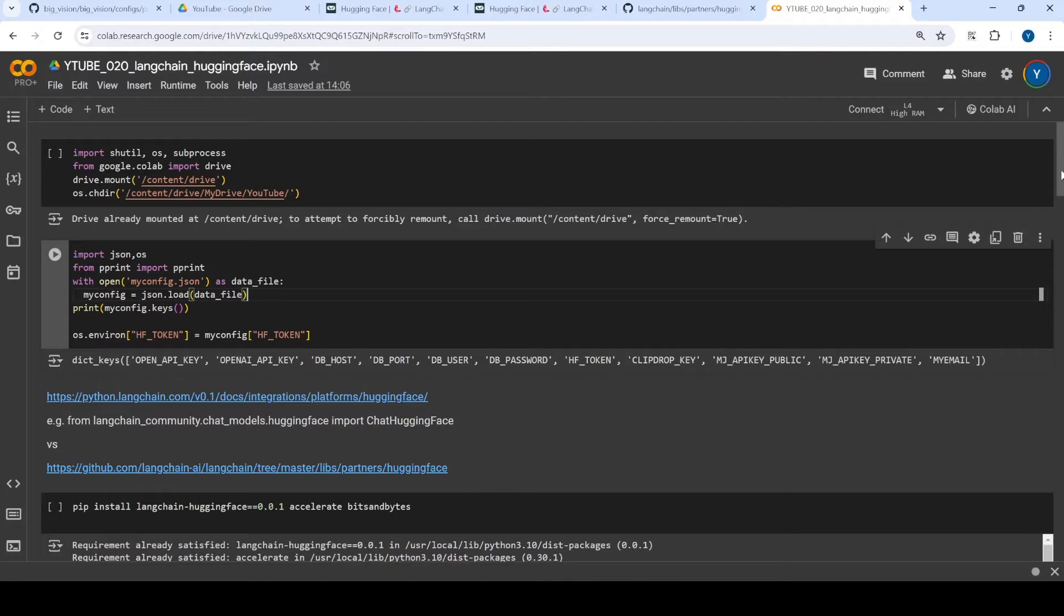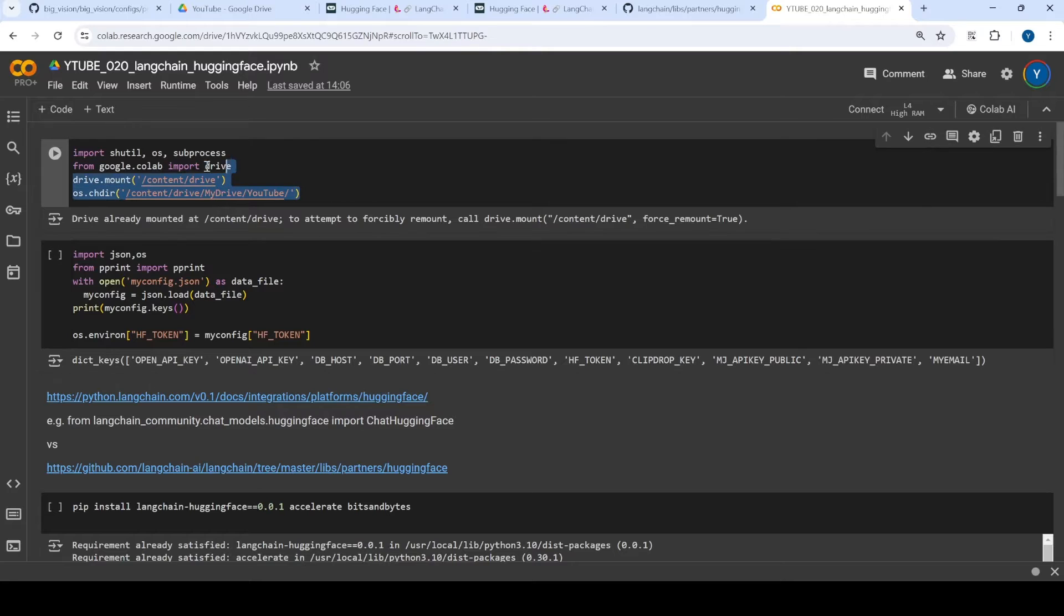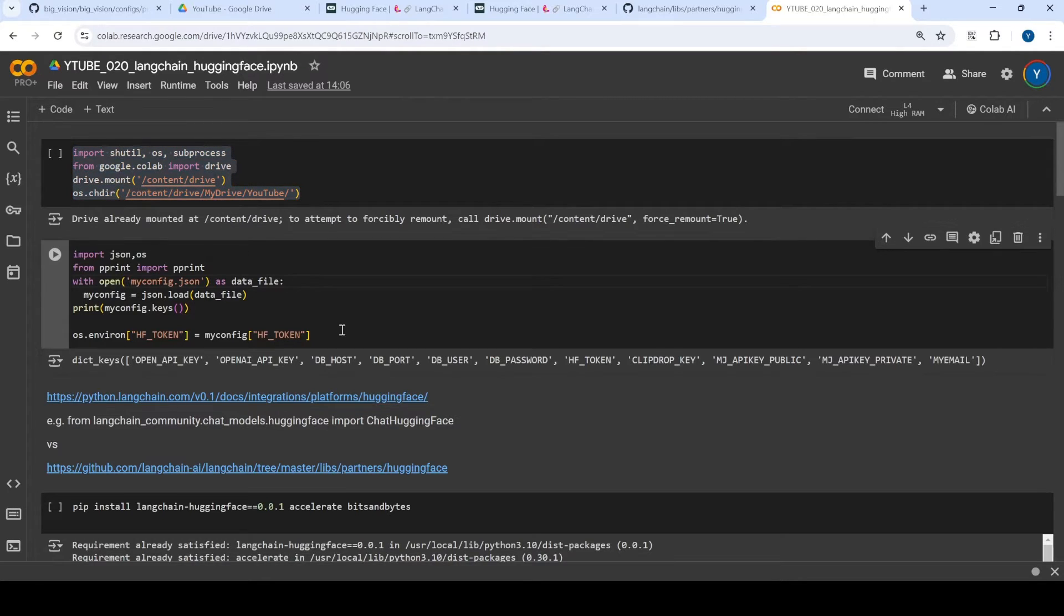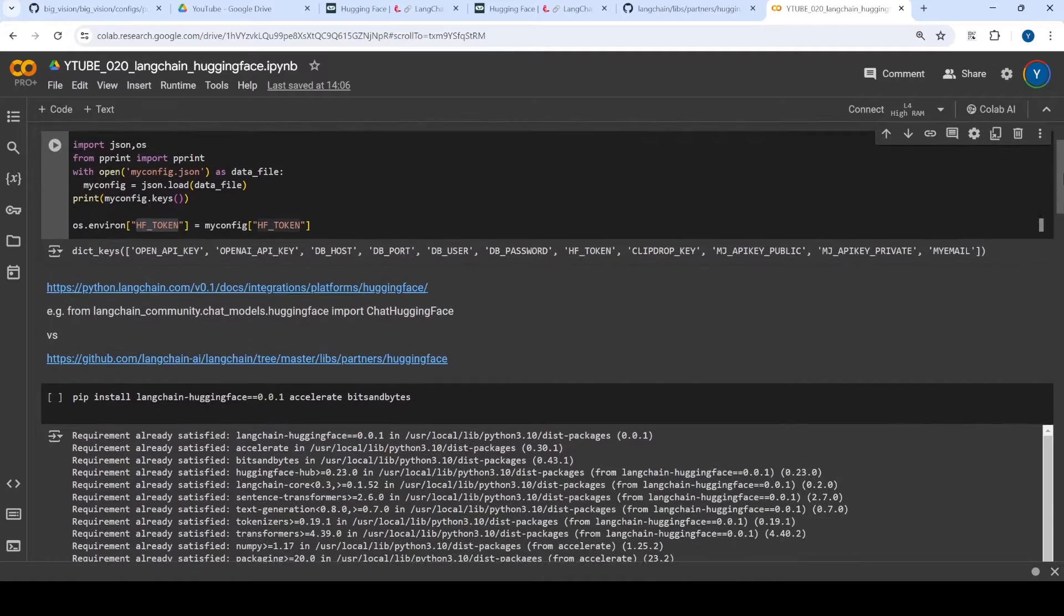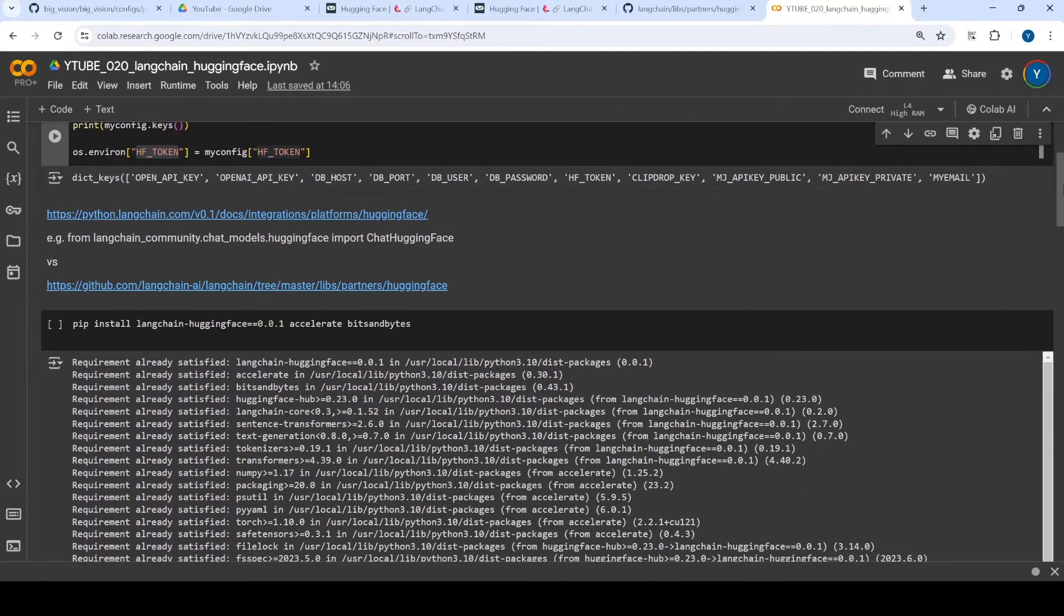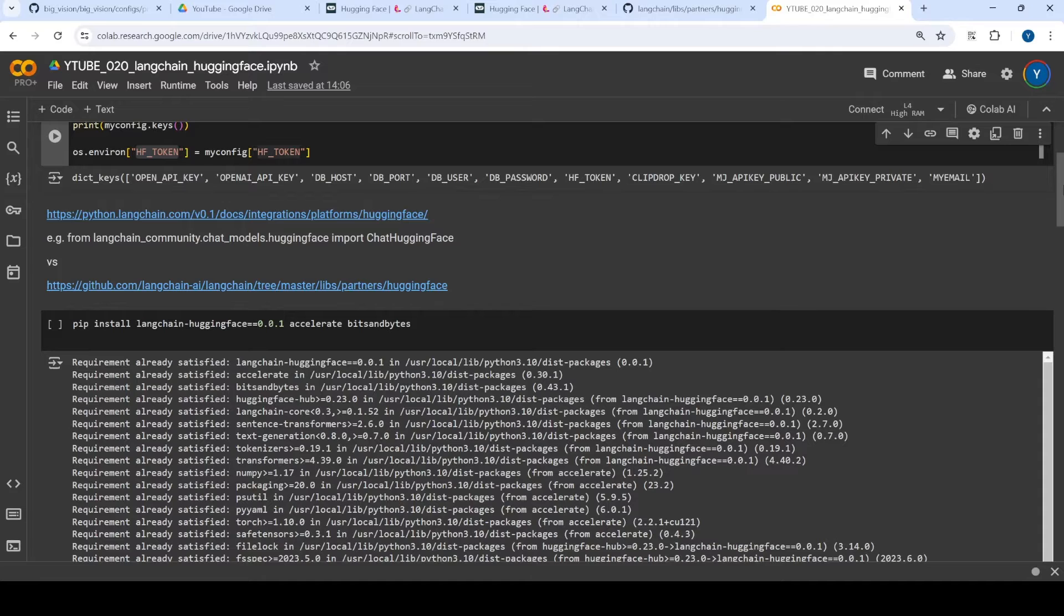So here is the collab notebook. First of all, what I am trying to do is I am just mounting my drive and then loading some environment variables, for example, HF token. And in this collab notebook, I also gave the older way of doing things within Huggingface community.